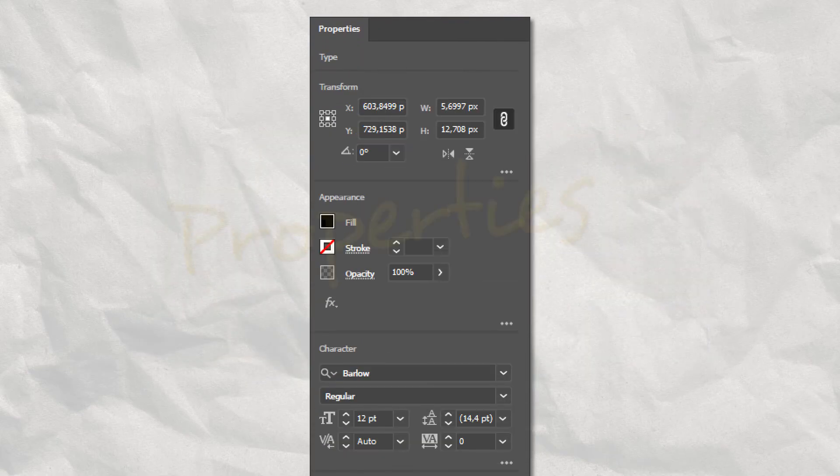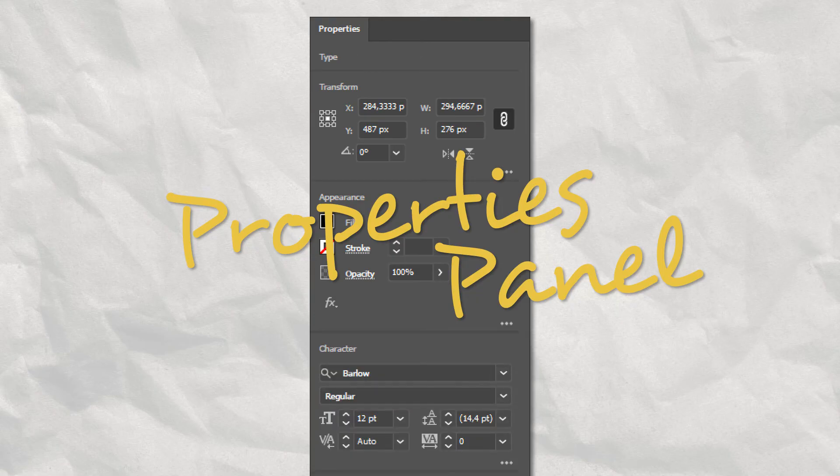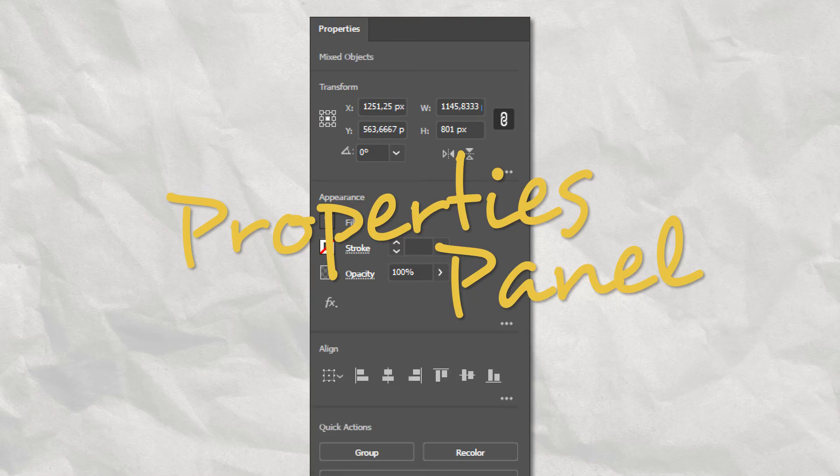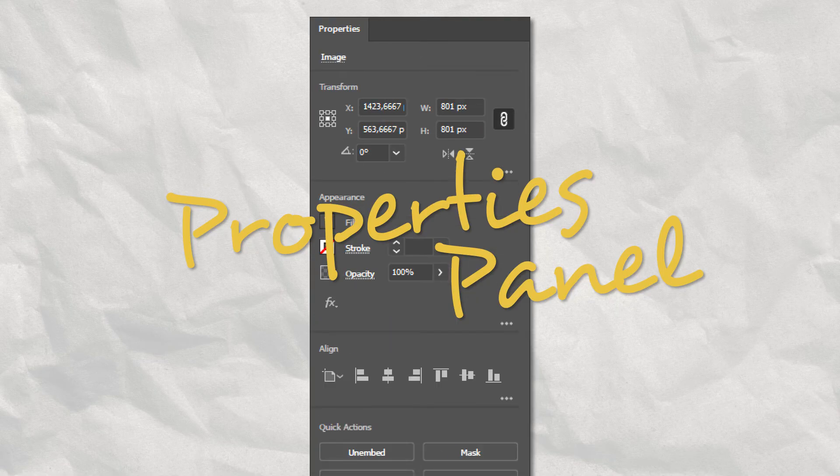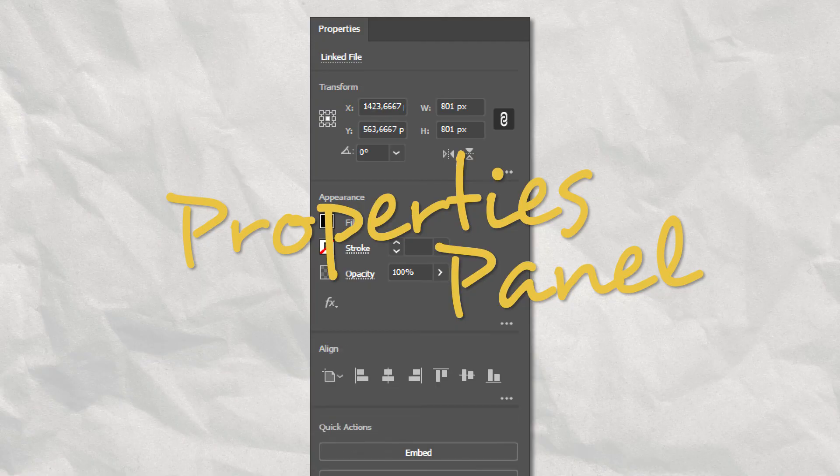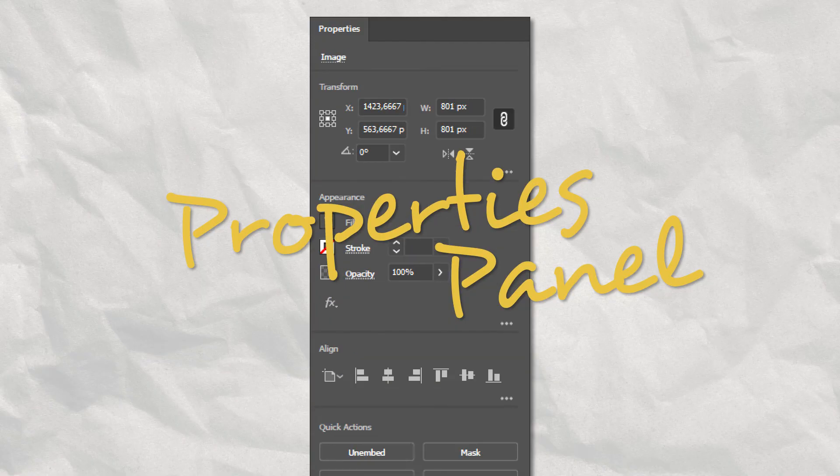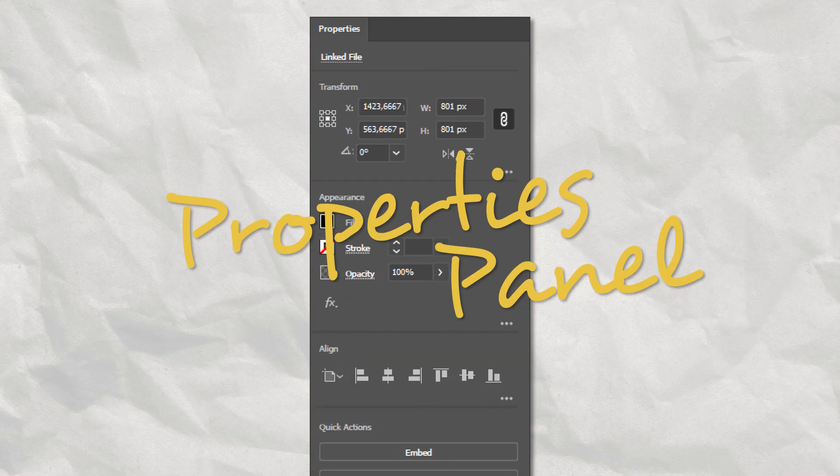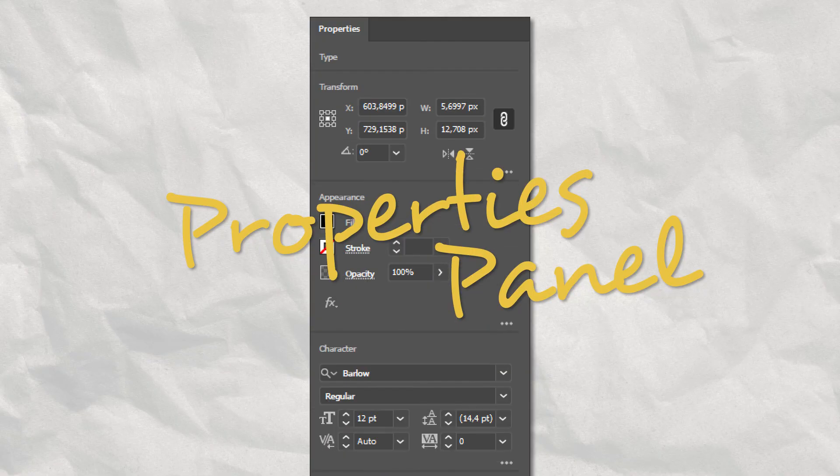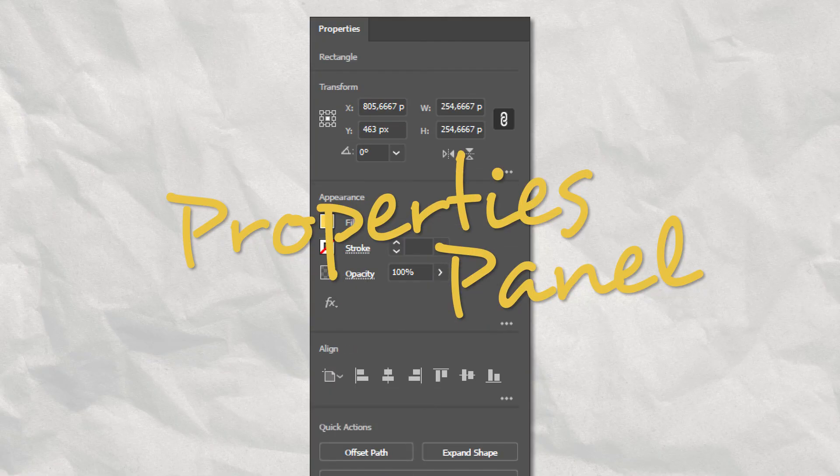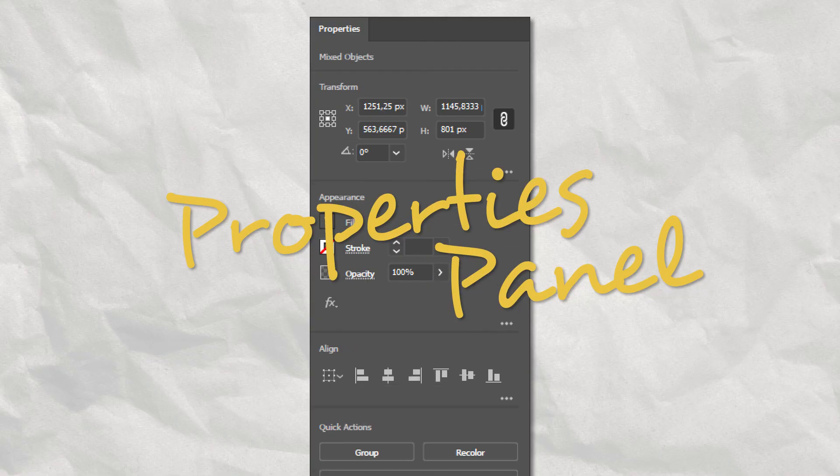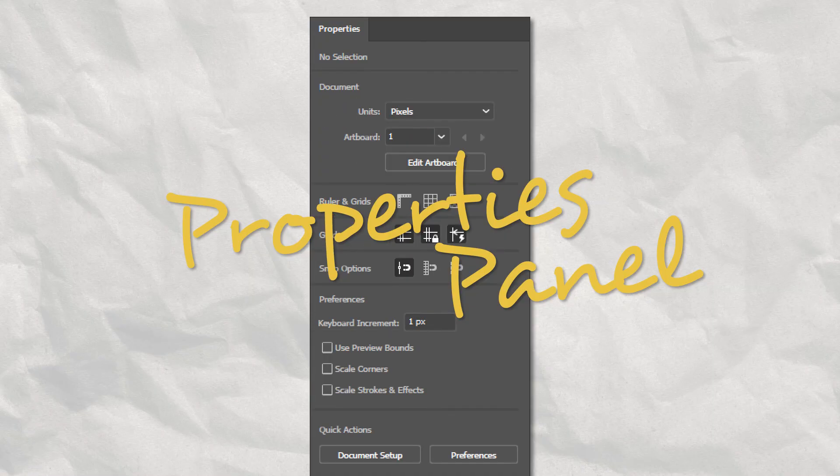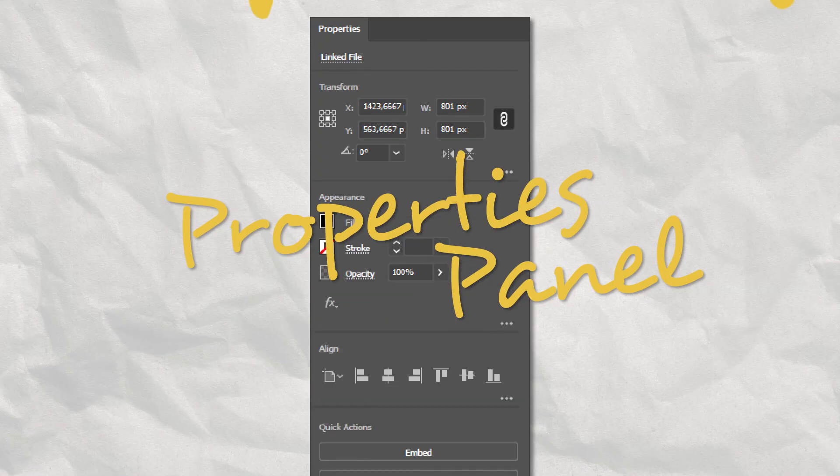These were the most common options for the Properties panel. However, there are more tools and selections which will display different options, but I didn't include them here so the video wouldn't get too long. That being said, create the habit to always check the Properties panel, as it is one of the most powerful ways to speed up your workflow on Illustrator.